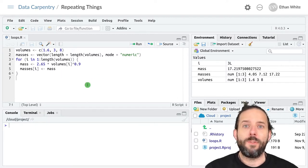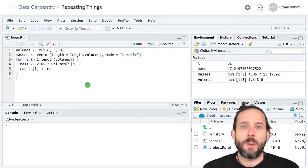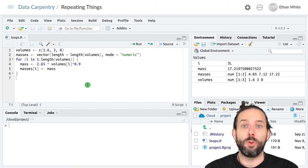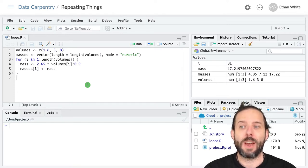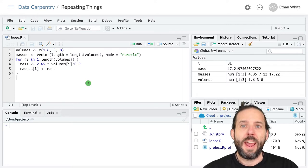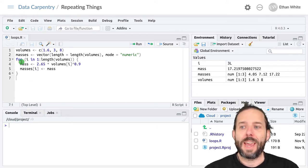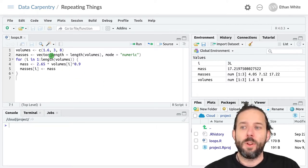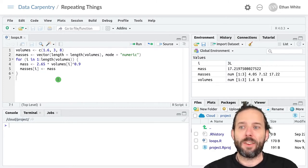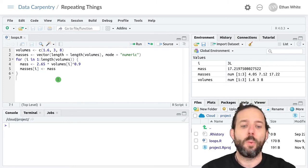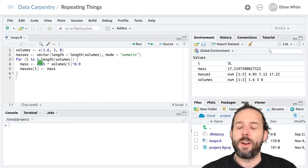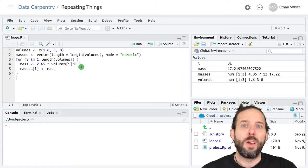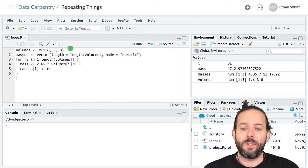One of the other advantages of looping by index is that it can allow us to loop over multiple objects simultaneously. And to look at this we'll look at the example of our mass calculation exercise where we use different values of this coefficient and this exponent in different circumstances.